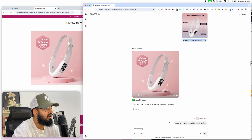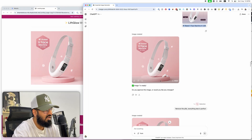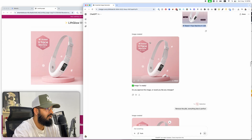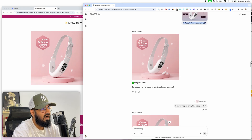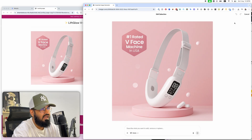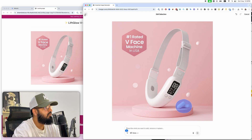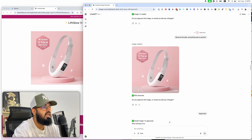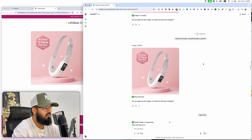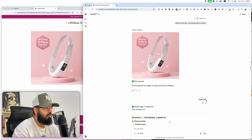The only thing I didn't like was there were pills on the side instead of a bubble background. So I clicked the Edit button, typed in 'remove the pills,' and it removed them and gave me a beautiful hero image I was really happy with. I just said 'approved' and it moved on to the second image.